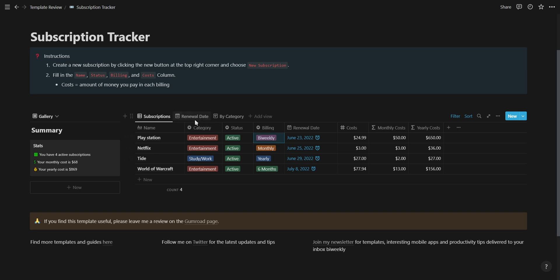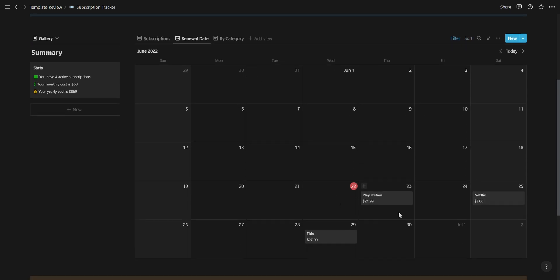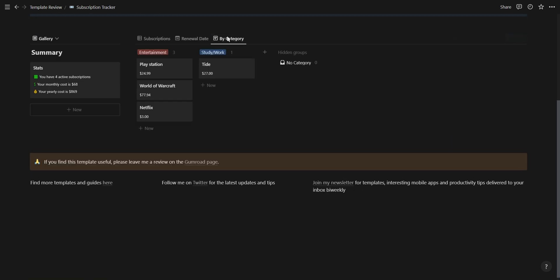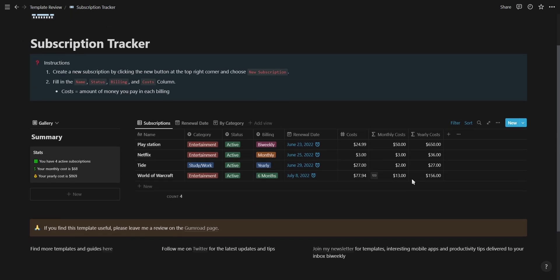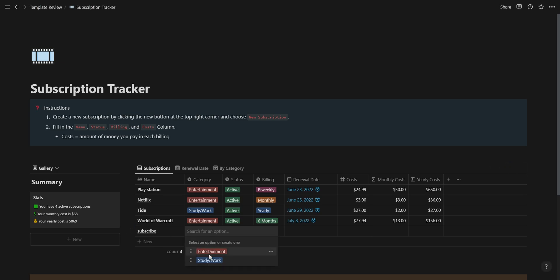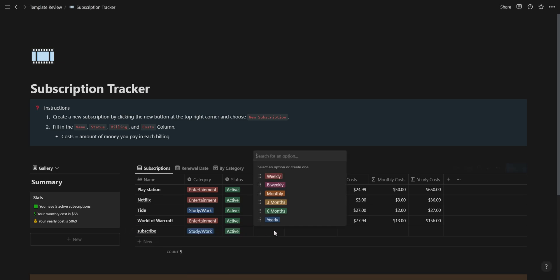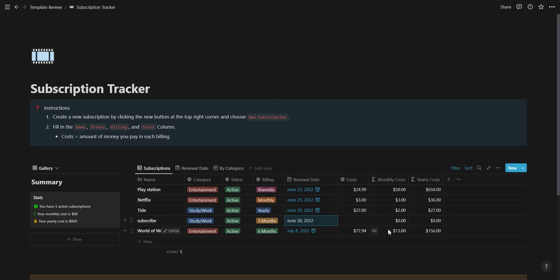You have a view for your subscriptions, a calendar showing the renewal date for each of them, and also a view for your subscriptions grouped according to their category. This template is easy to use and understand thanks to the template instructions and also to the different database views.